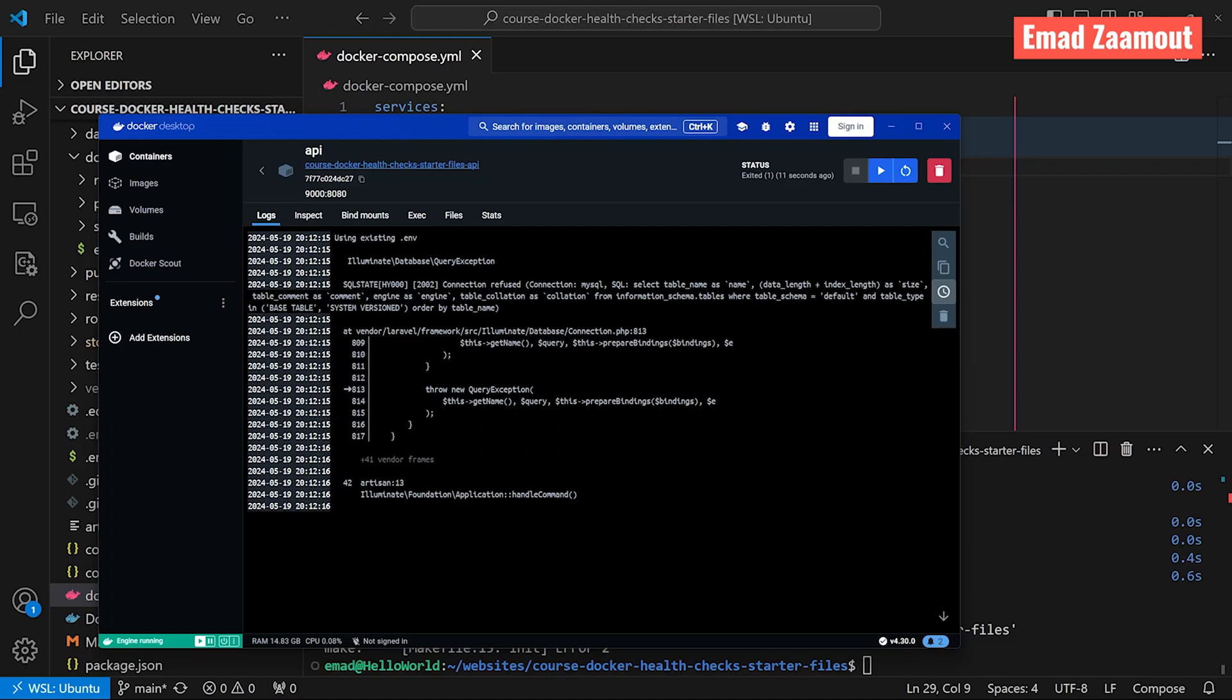For example, if you want to automatically run your migrations after your API Docker started, then you won't be able to do that if your database isn't ready to handle traffic. You're going to see an error similar to this, connection refused.